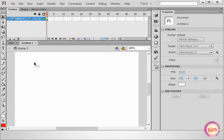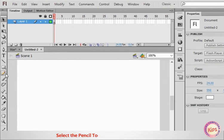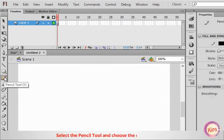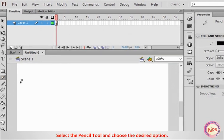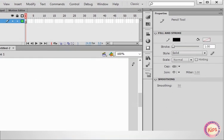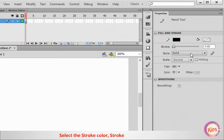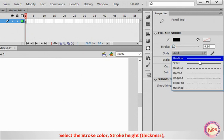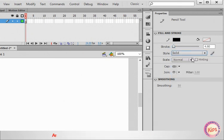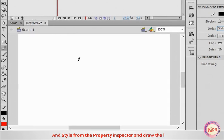Let's now talk about the Pencil tool. Select the Pencil tool and choose the desired option. Select the Stroke color, Stroke height, Thickness and Style from the Property Inspector and draw the line.